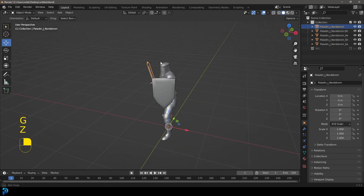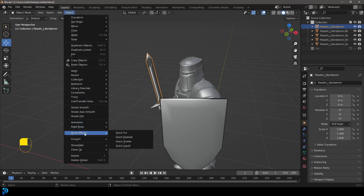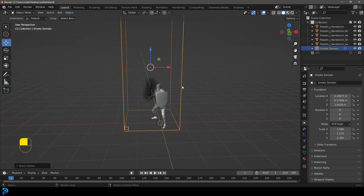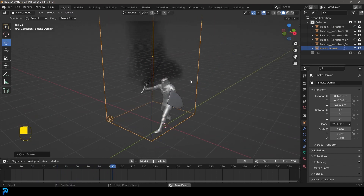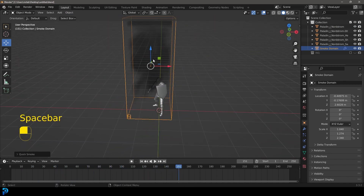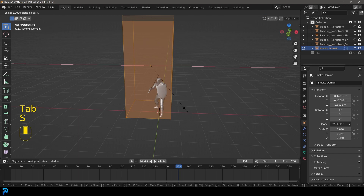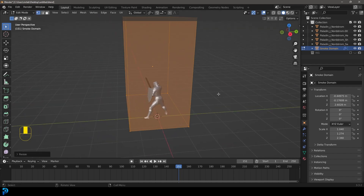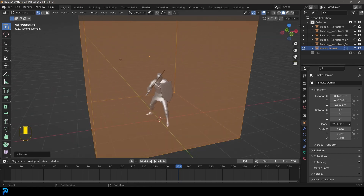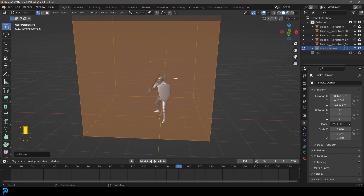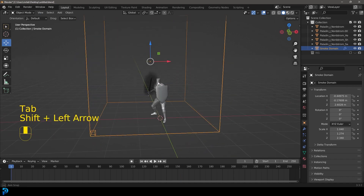Select the sword, make sure it's active, then go to Object > Quick Effects > Quick Smoke. If you hit Space Bar to play the animation, you can already see it emitting smoke in the viewport. Next, click on the domain, tab into Edit Mode, and use S X to scale it along X to give it more volume, then S Y to make it a little wider. The bigger you make it the longer it'll take to render, but just make sure there's no weird boxing — a little bigger is fine.